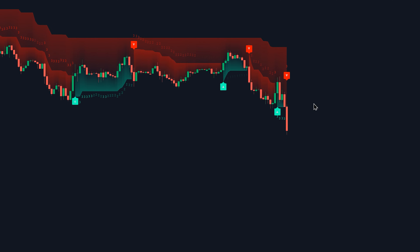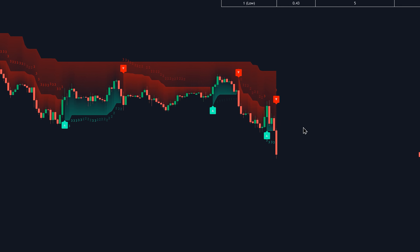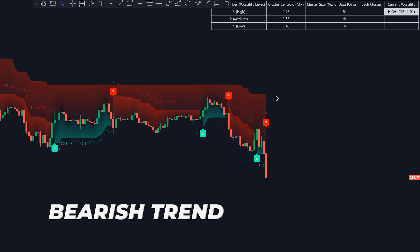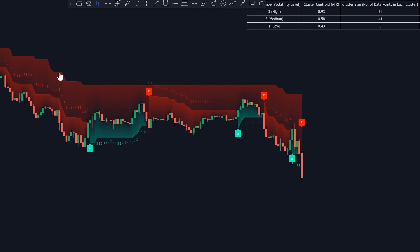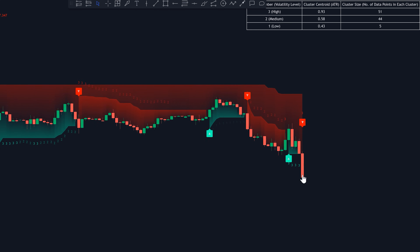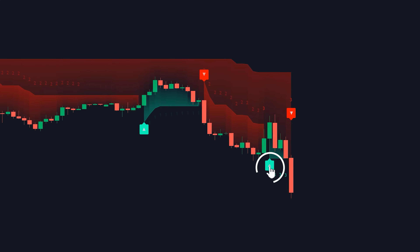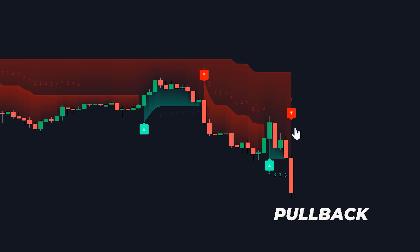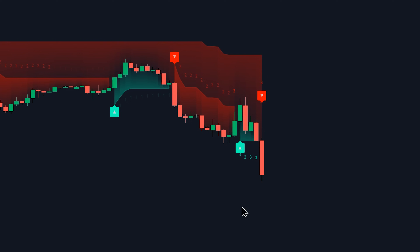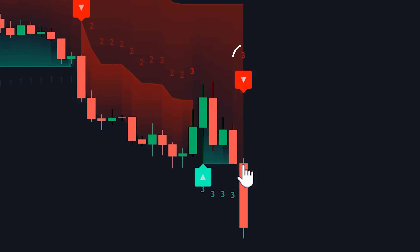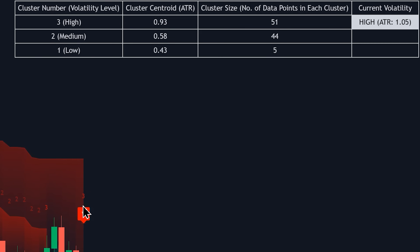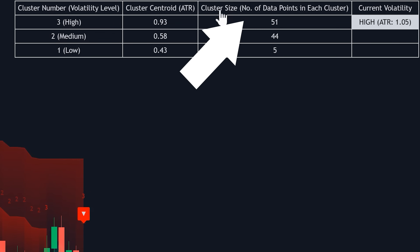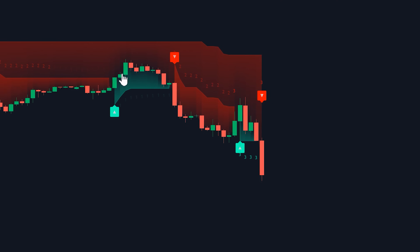To give you a better understanding of this strategy, let's go over a short trade example. Condition one: confirm that the market is in an overall bearish trend using the first supertrend indicator as a trend filter. Second, identify a market pullback — a pullback is indicated by a green label printed by the second supertrend indicator, immediately followed by a red label, signaling a potential pullback. Lastly, ensure that the candle with the red label has a cluster number three, indicating high volatility, and that cluster three has the largest cluster size, confirming high volatility has been dominant over the past 100 candles. All entry conditions met — enter a short position.